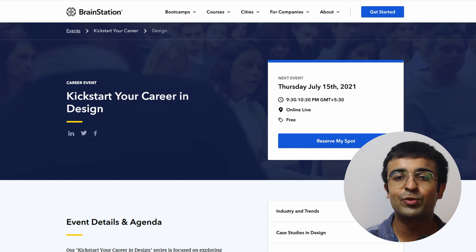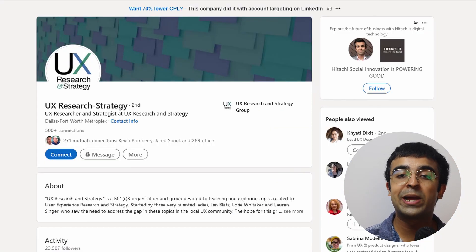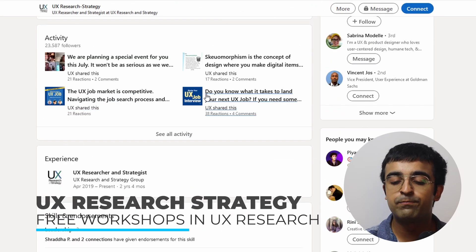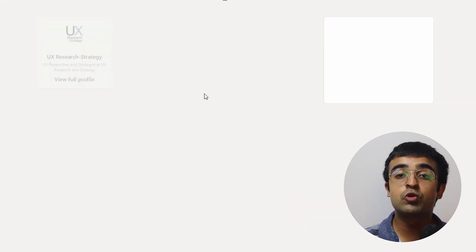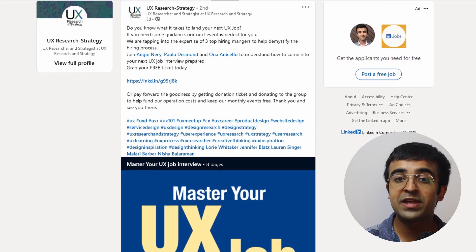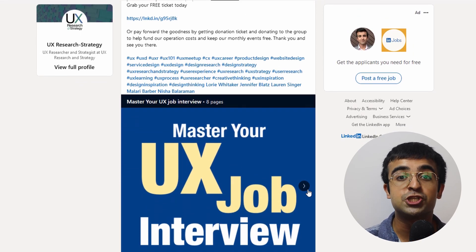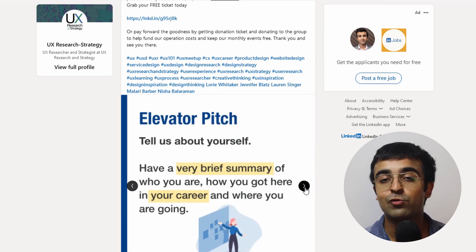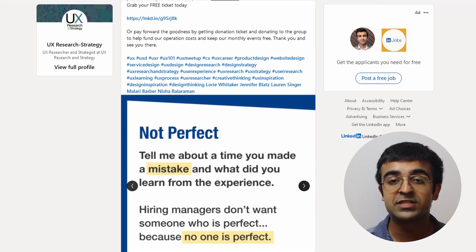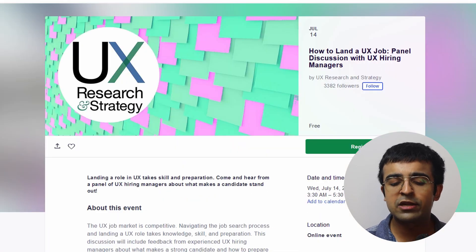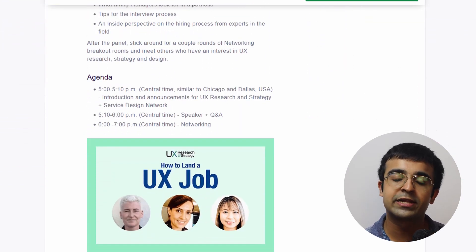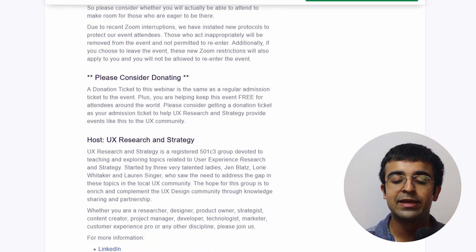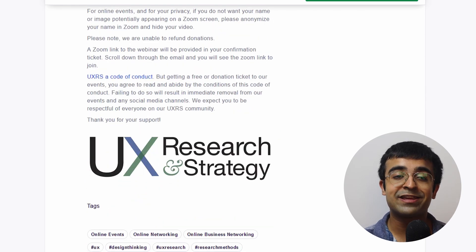There is also a platform called UX Research Strategy, which is doing the weekly workshop thing as well, bringing a bunch of cool workshops. One of the latest ones coming up in July is 'How to Master Your UX Job Interview.' It's free, it'll be live, you can ask questions. They're very active on LinkedIn, so go follow them and they'll keep you updated.